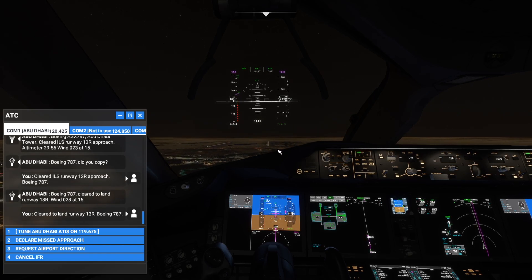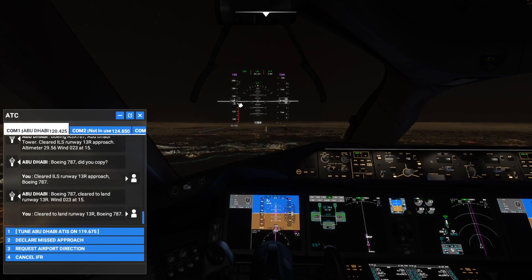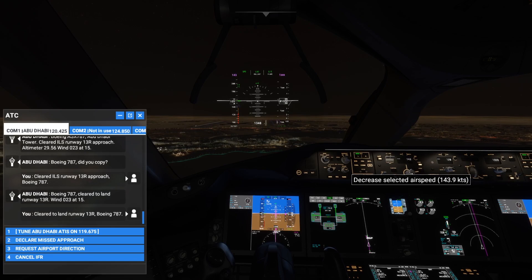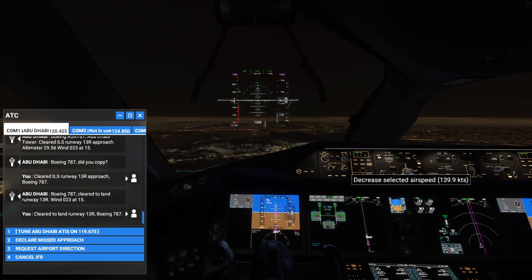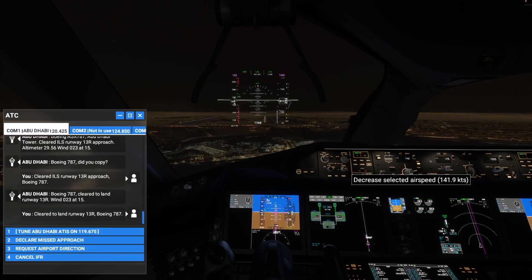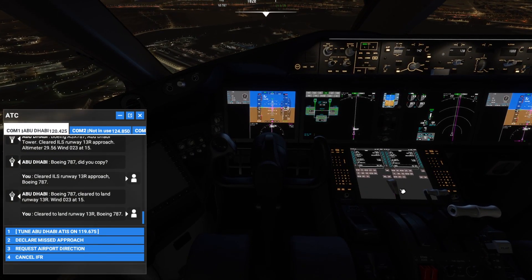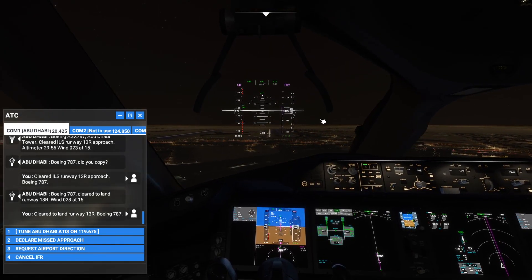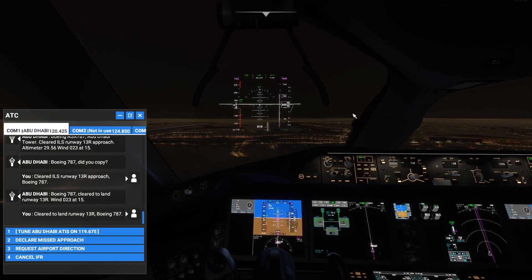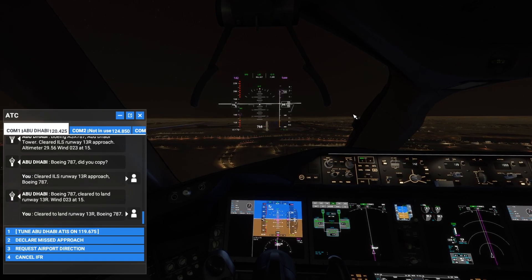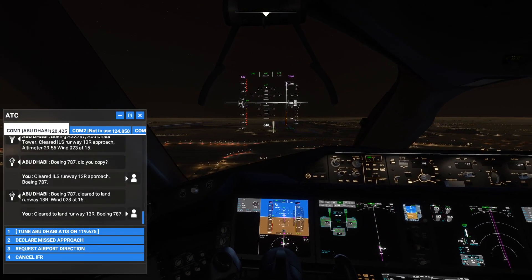Flaps are down. Speed should not be more than 140. Let's further reduce speed and go for full flaps. Since we're going to miss the approach anyway, let's apply spoilers to reduce speed. Speed is high — time to release the spoilers. This is actually the perfect ingredient for a missed approach.